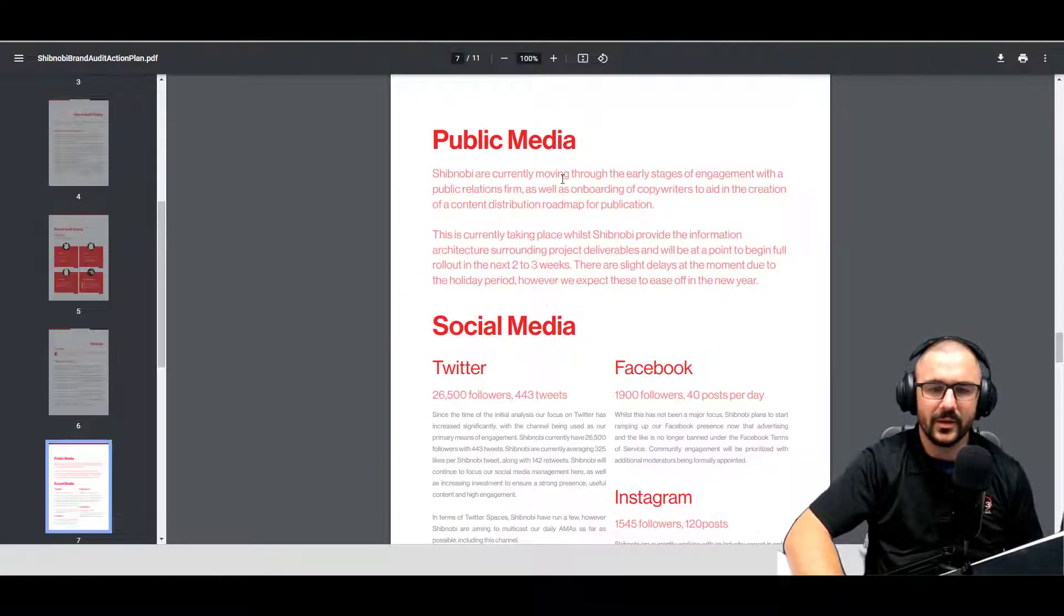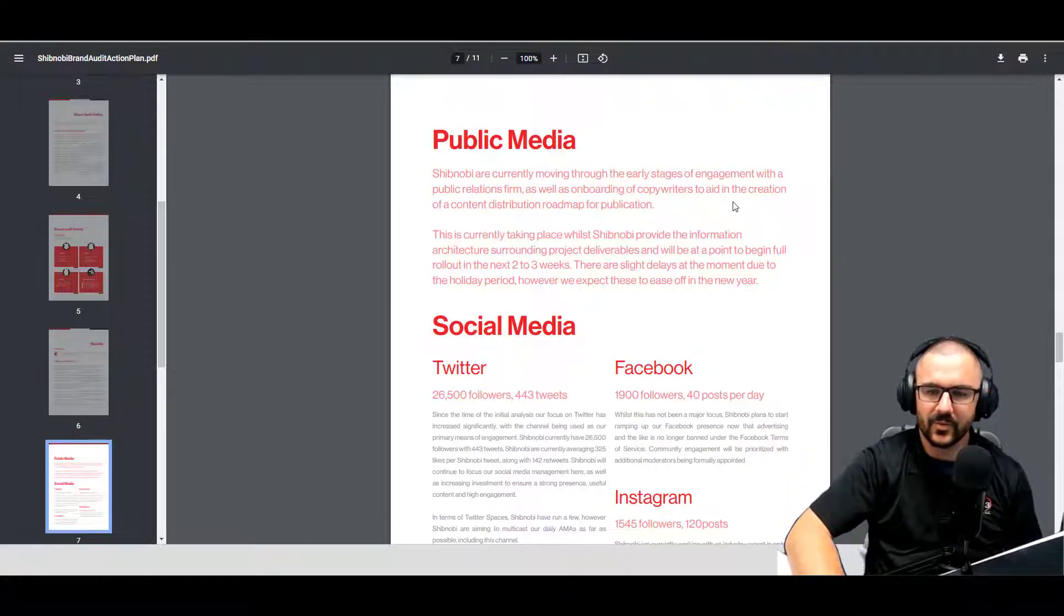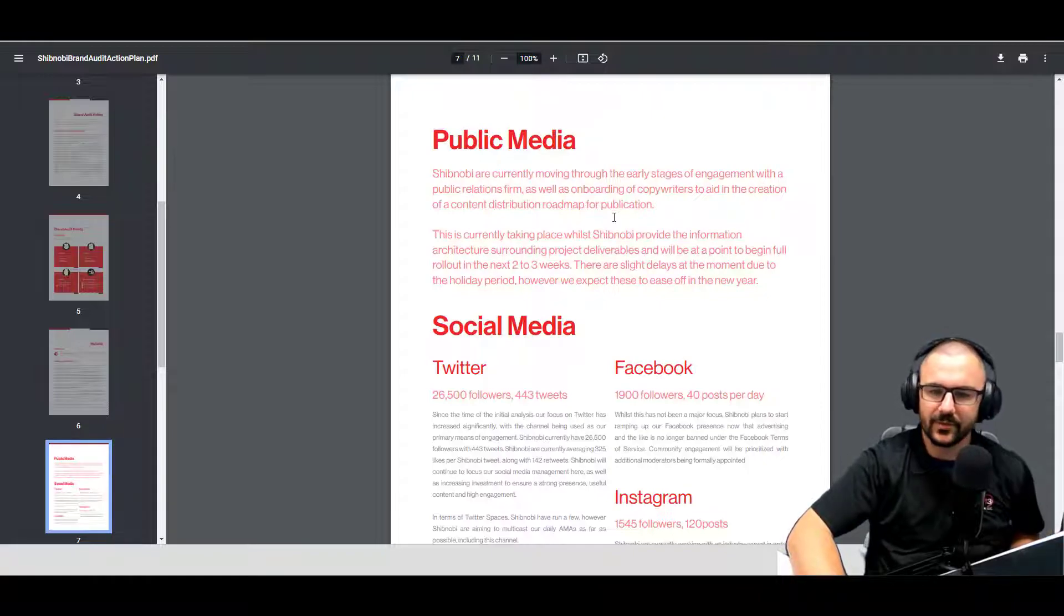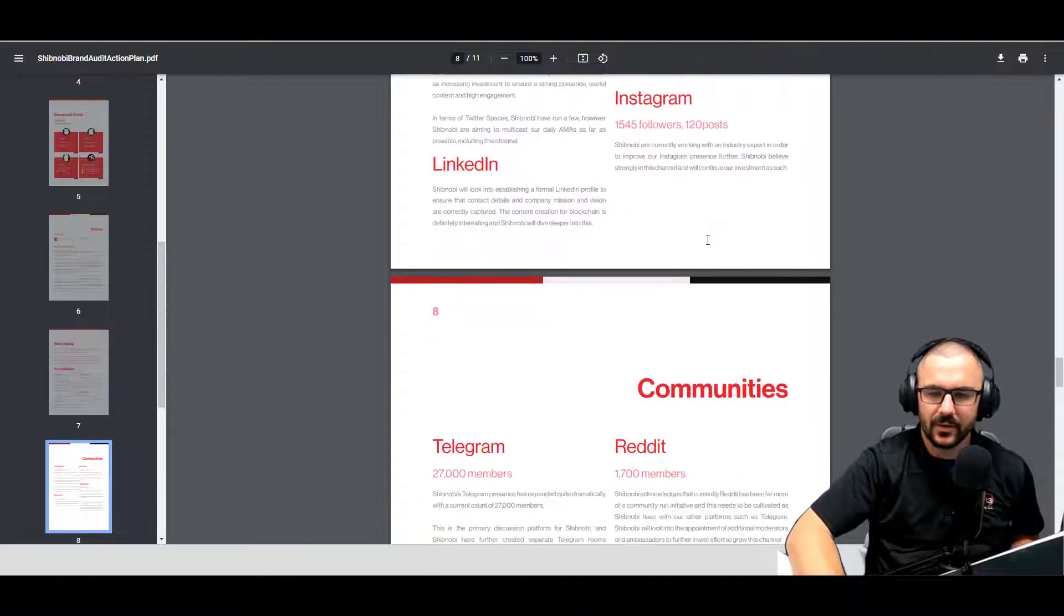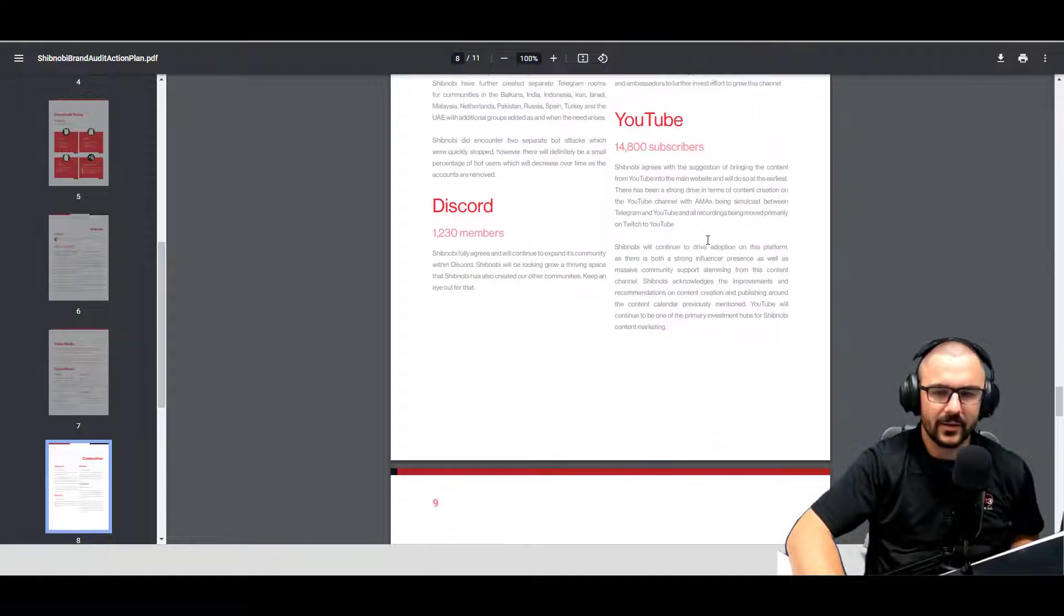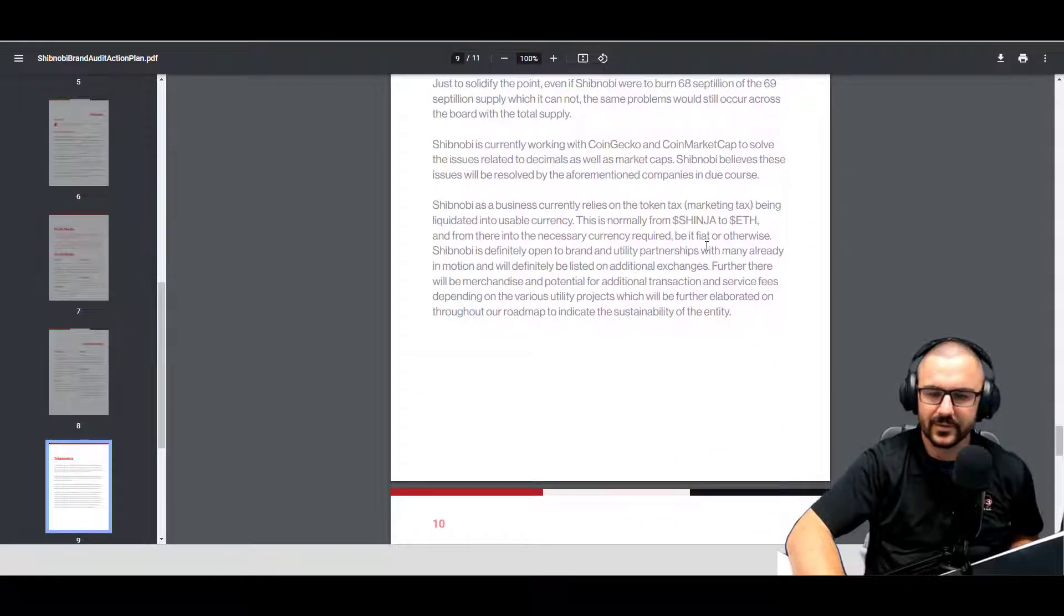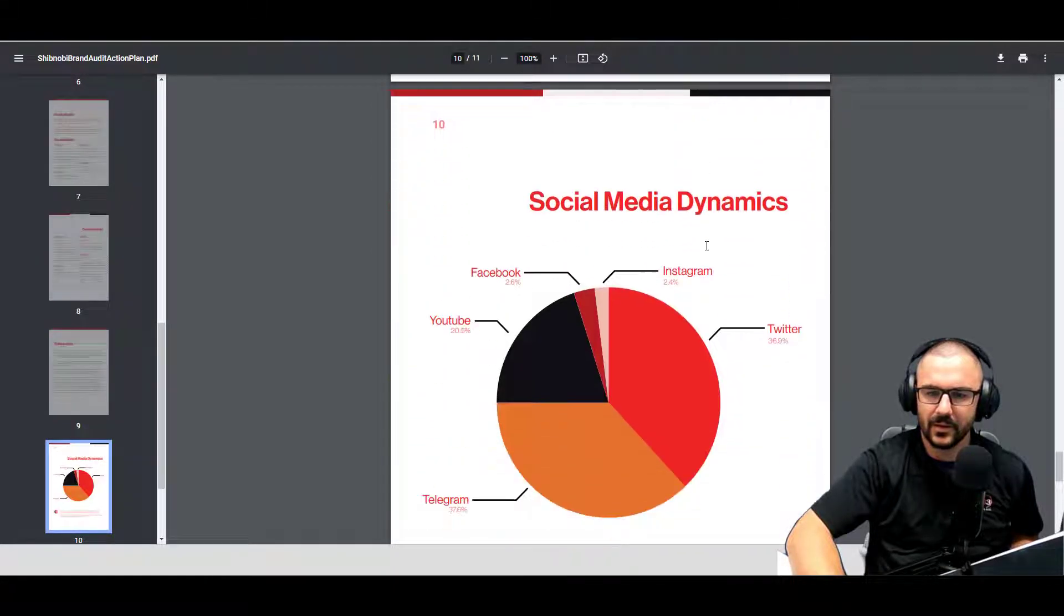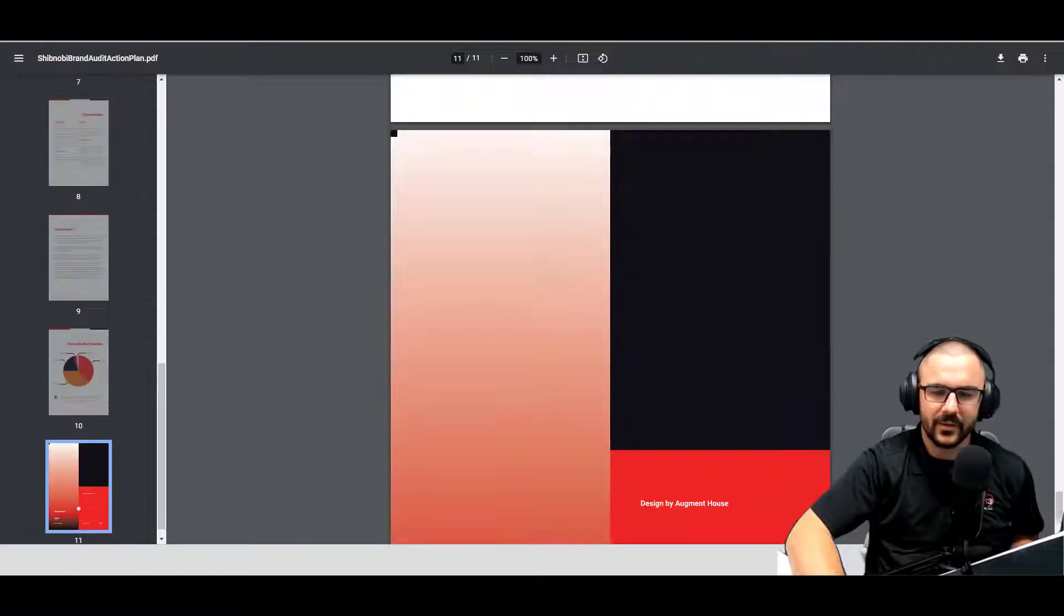Public media: so Shibnobi is currently working on moving through the early stages of engagement with a public relations firm, as well as onboarding of copywriters to aid in the creation of content distribution roadmap for publication. Their information about their social media, Telegram, YouTube, tokenomics again, social media breakdown, and that is that.